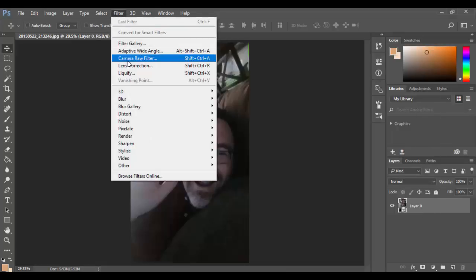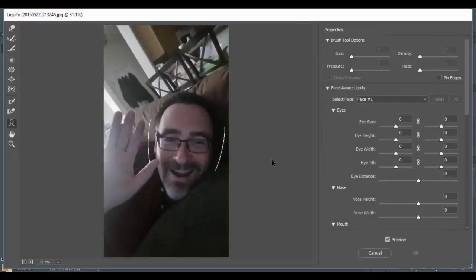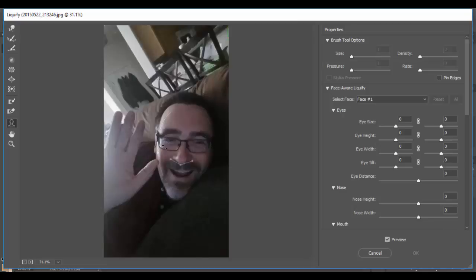I'm going to go to Filter and choose Liquify. This is a new feature in 2017 — it's pretty crazy. It automatically detects facial features, so basically as you hover over these areas, you can see the adjustment handles appear.